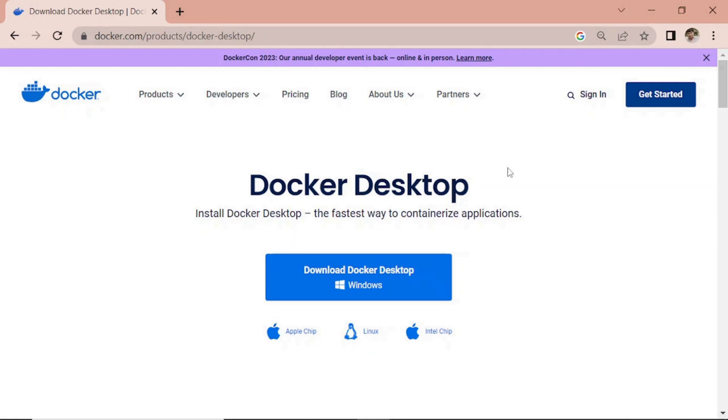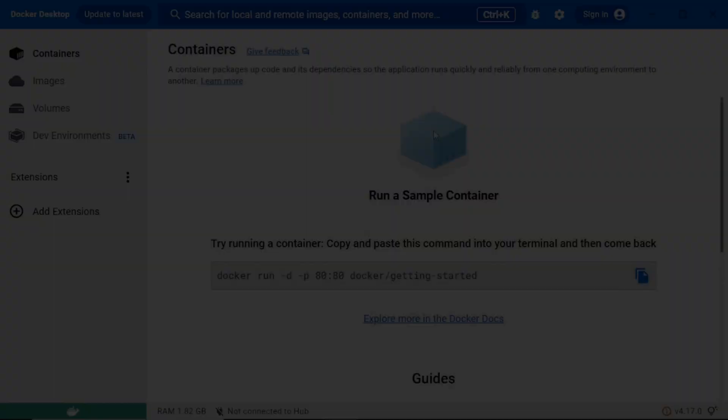This is a Docker desktop installation file. You can download and install as per your OS. I have already installed it.